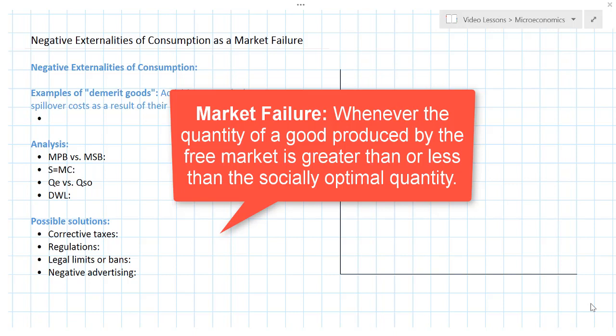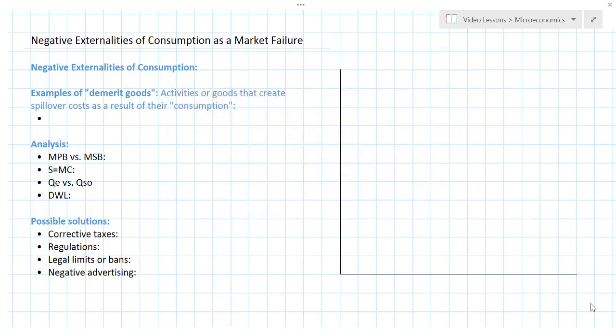Other types of market failure include monopoly power, positive externalities, public goods, and so on. In this case we're going to be looking at an example of a market in which too much of the good is produced by the free market. The amount produced based on private costs and private benefits is greater than the socially optimal amount. The example we'll use for our illustration today is the market for alcohol.